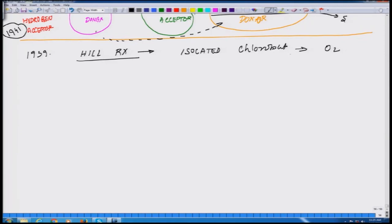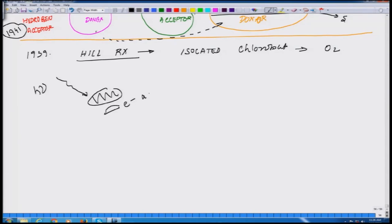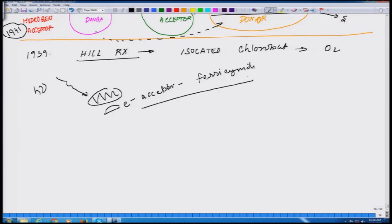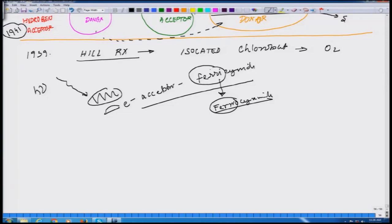What he observed is that when he took an isolated chloroplast and illuminated it with light in the presence of a suitable electron acceptor in the form of ferricyanide, he found that ferricyanide is reduced to ferrocyanide — this is the ferri and this is the ferro. So there are three points what he dissected out.